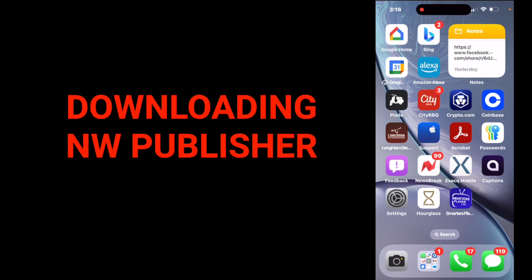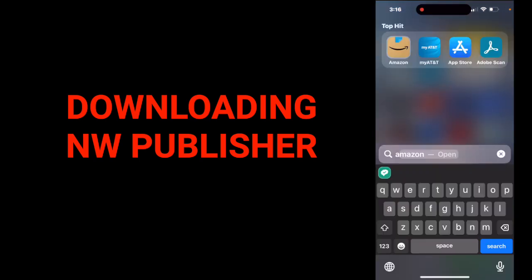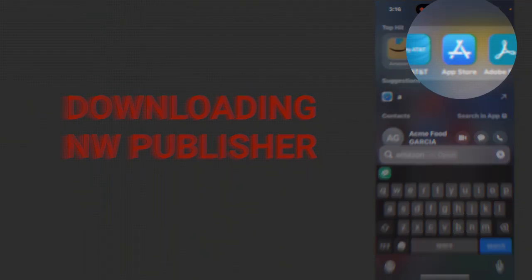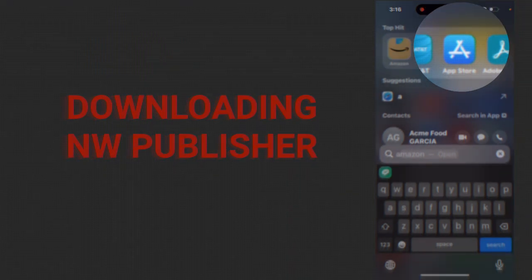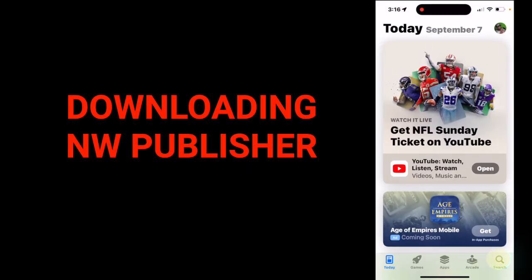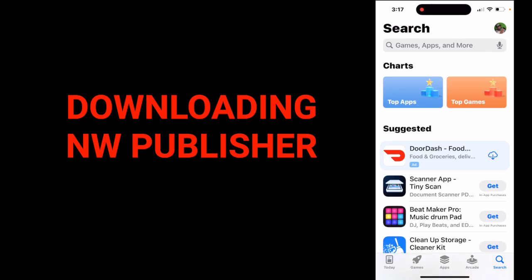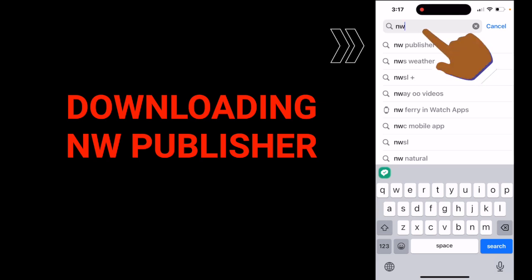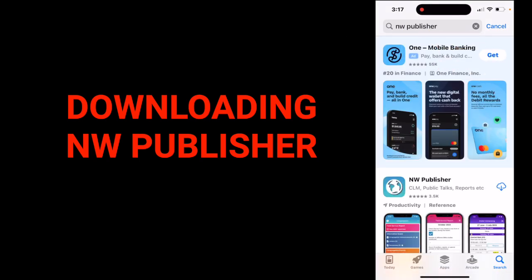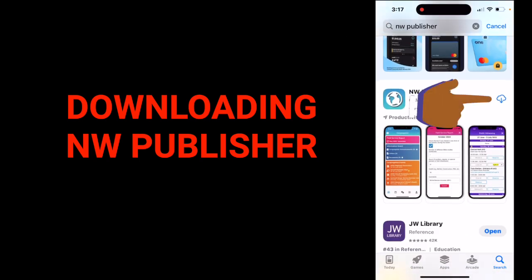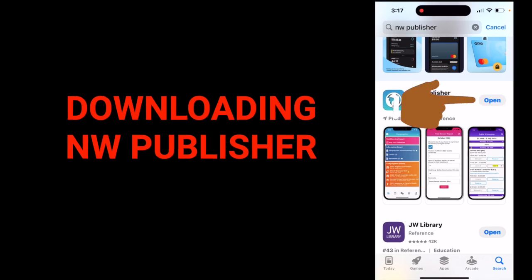First thing, let's get the app on your device. The NW Publisher app is available for multiple platforms including iOS, Android, Amazon, and Windows 11. Here's how to download it. Go to your app store on your iPhone or iPad, then go to your search bar, tap search, and type in NW Publisher. Tap on it, then tap to download, then tap open.